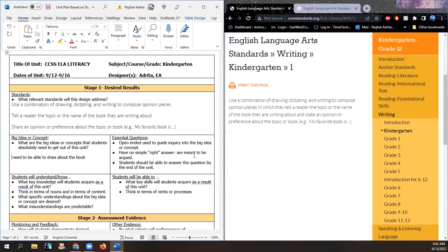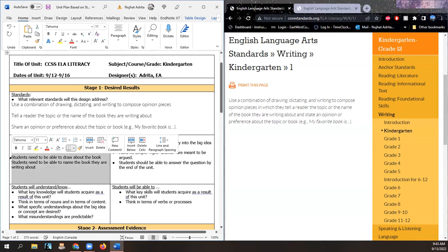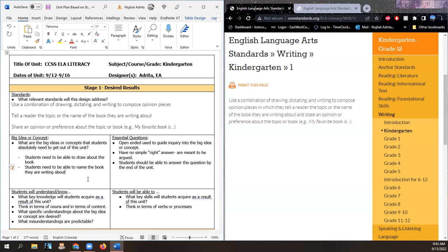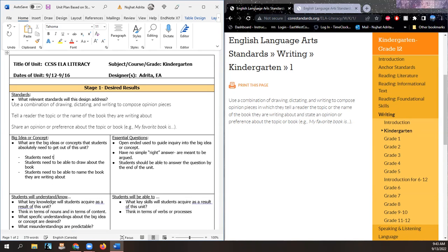Students need to be able to draw about the book. Students need to be able to name the book they are writing about. You'll see repetition, and that's not a bad thing — because repetition is good in the sense that we're revolving around one idea and making sure students get it before moving on. Students need to be able to hold a pencil before they draw.